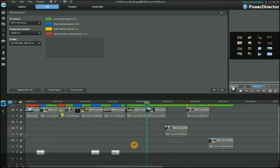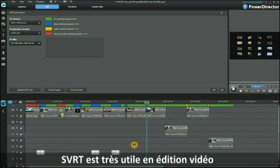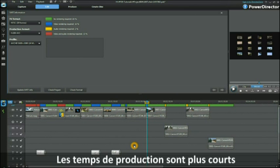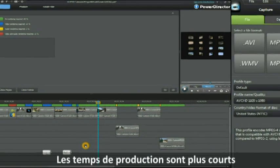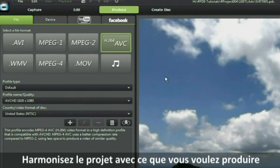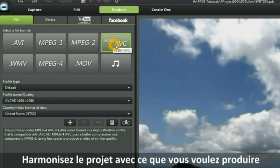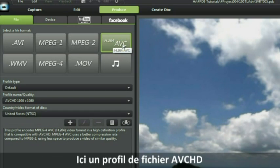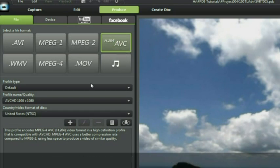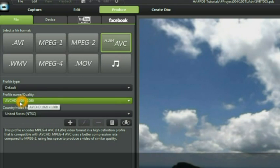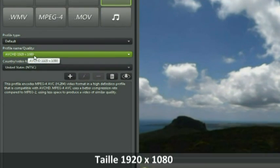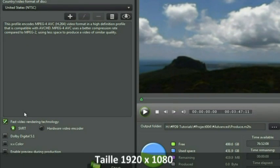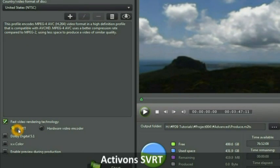It is a very useful tool to have when you are video editing. It cuts down the rendering times of your project. Match up your project to what you want to produce. In this case we're matching up with the profile for an AVCHD file. We're choosing 1920 by 1080. We're activating SVRT.